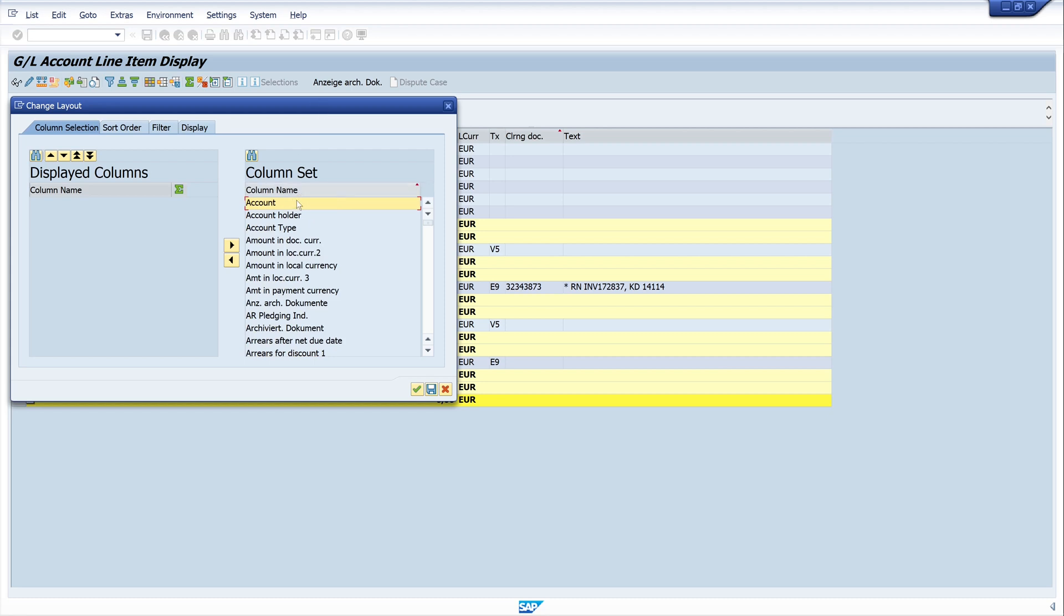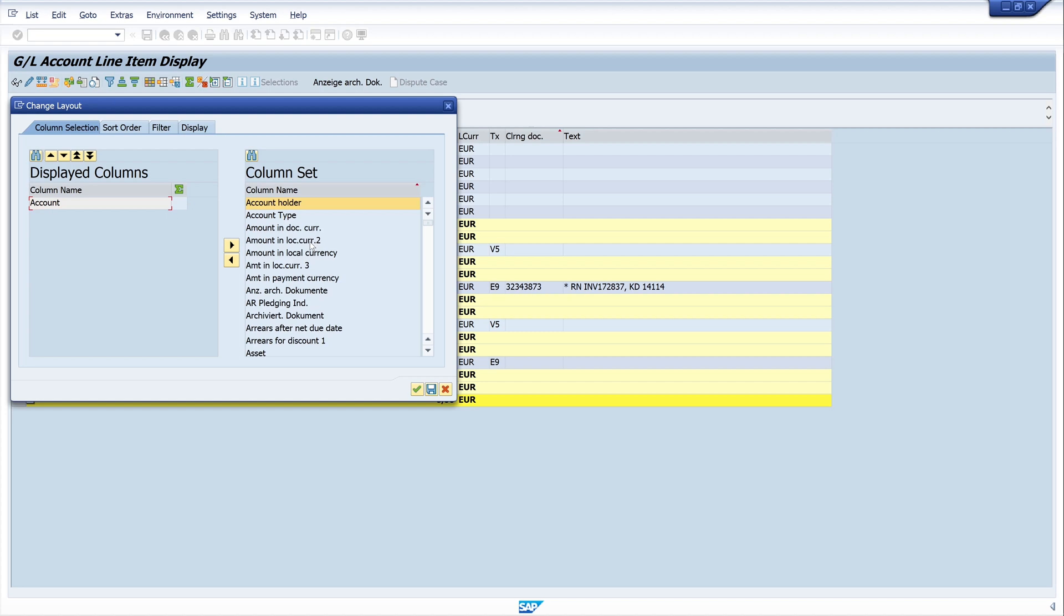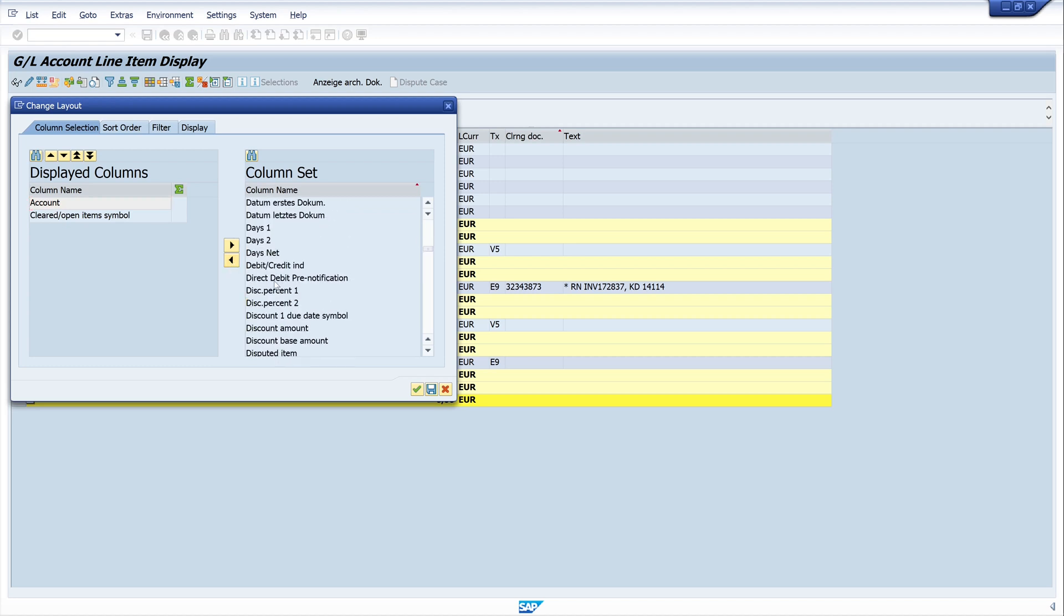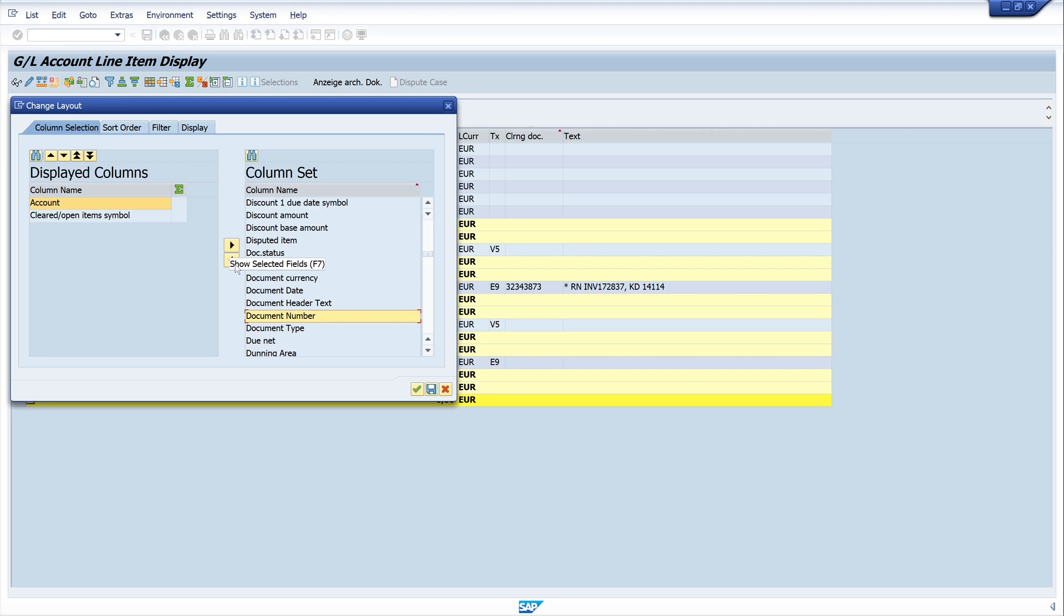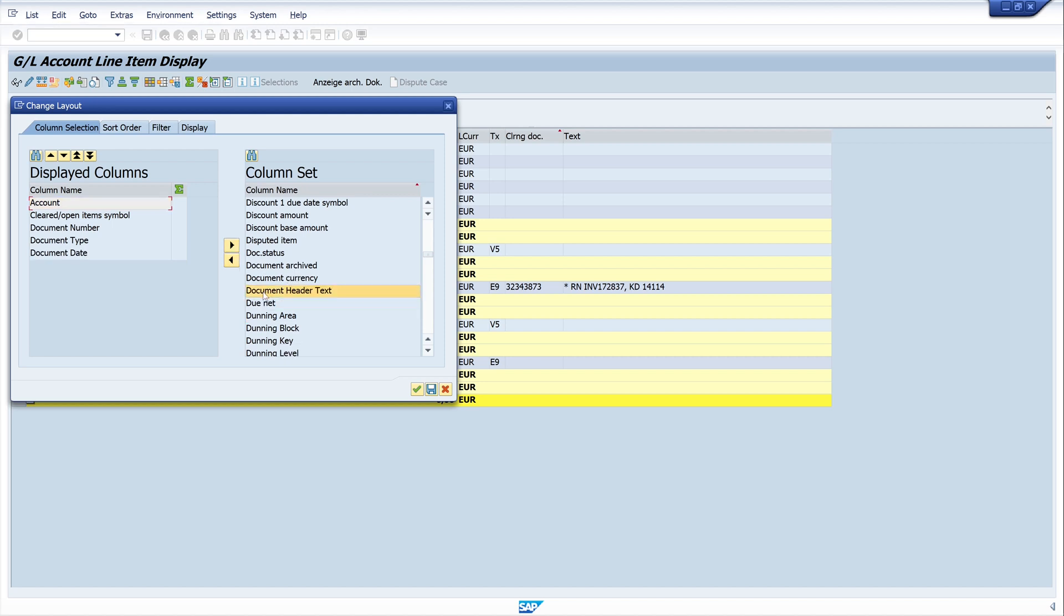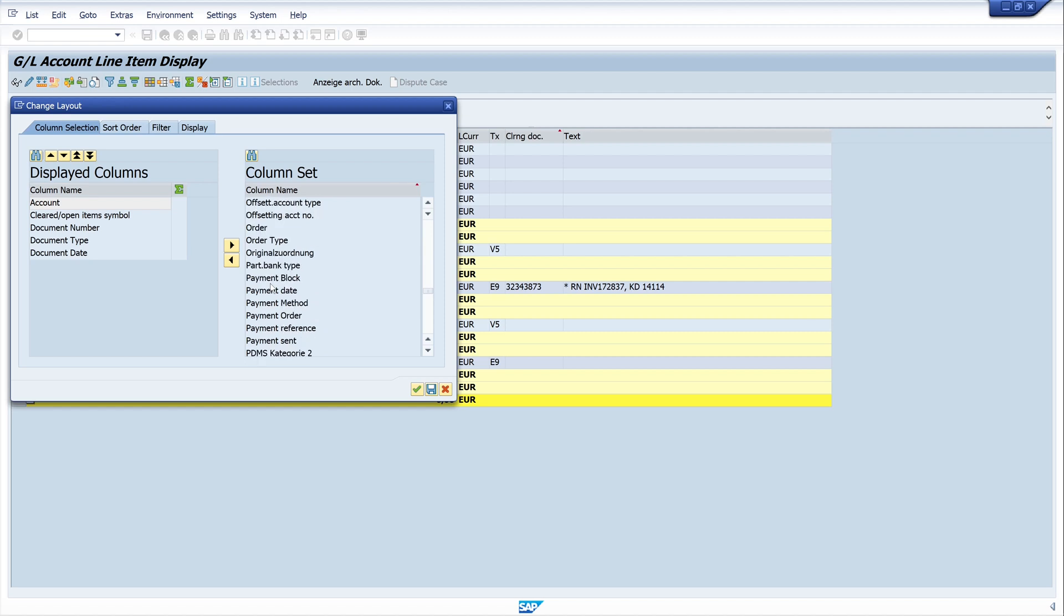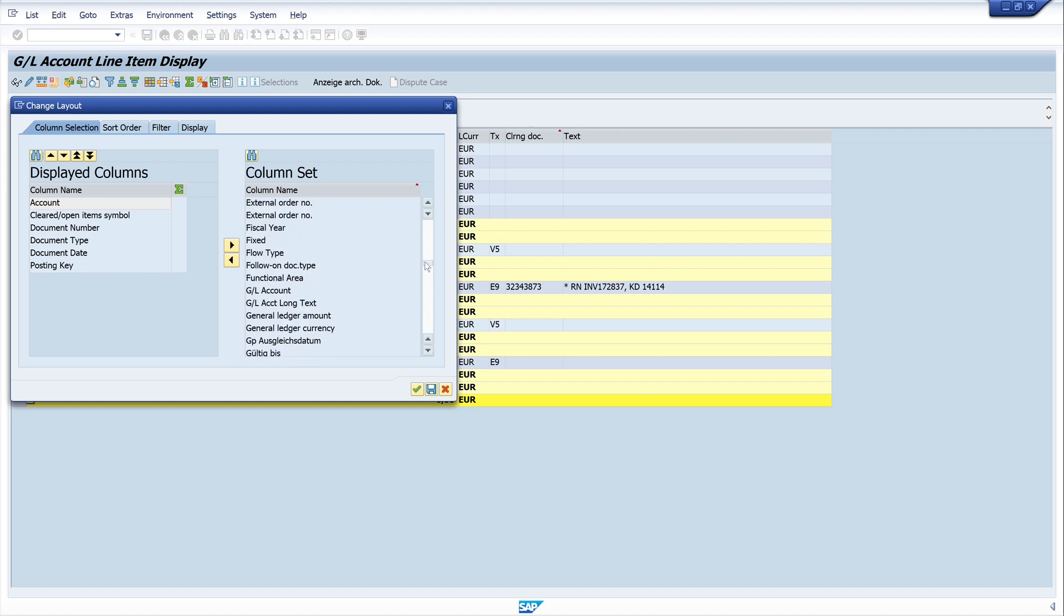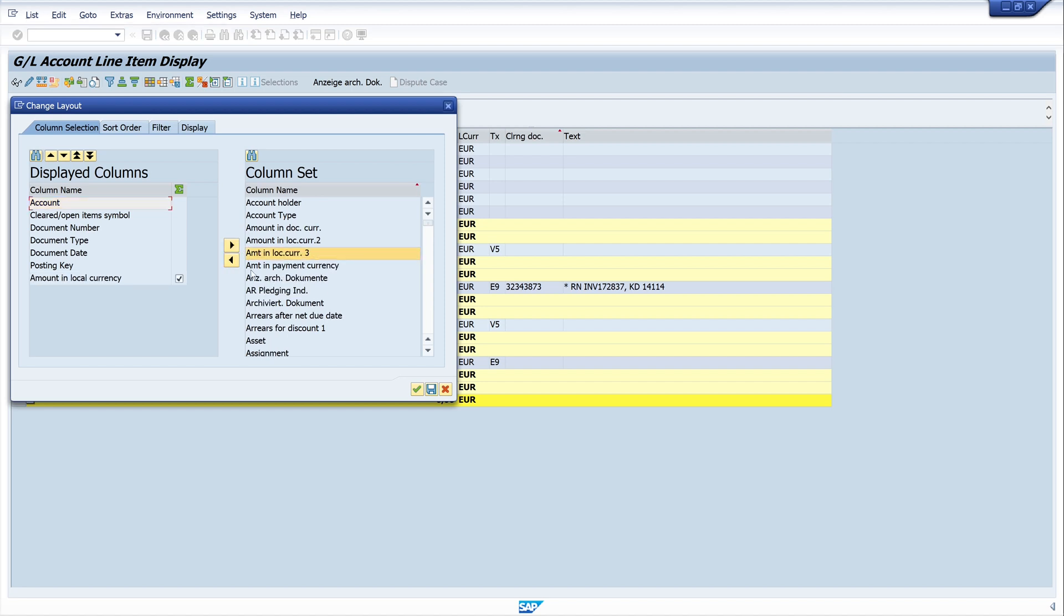We start with the first column, it's the account. Second is the cleared and open items symbol. The document number, the document type, and the document date. Then the posting key. The next is the amount in local currency.